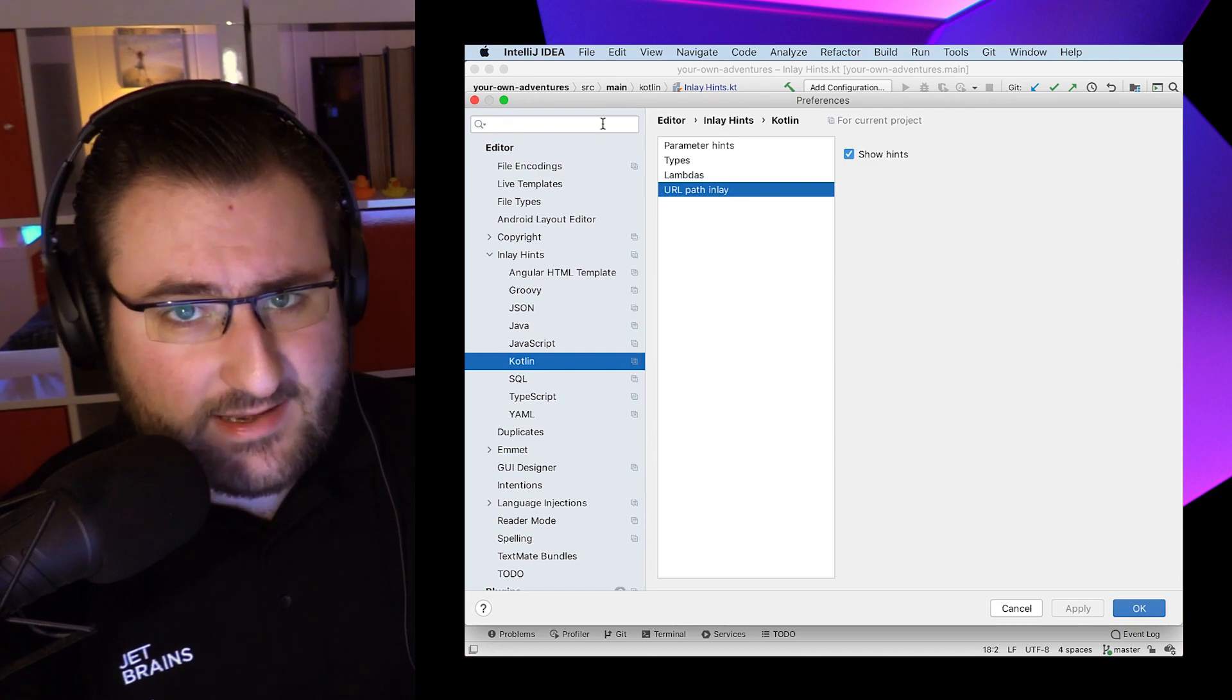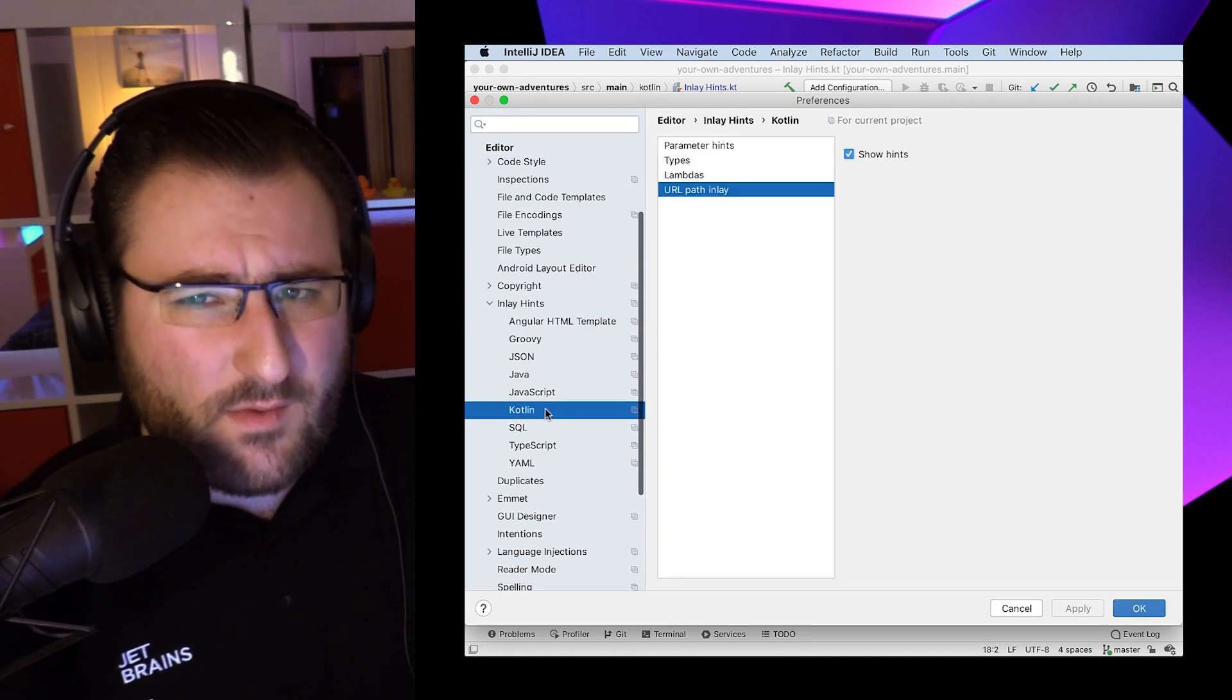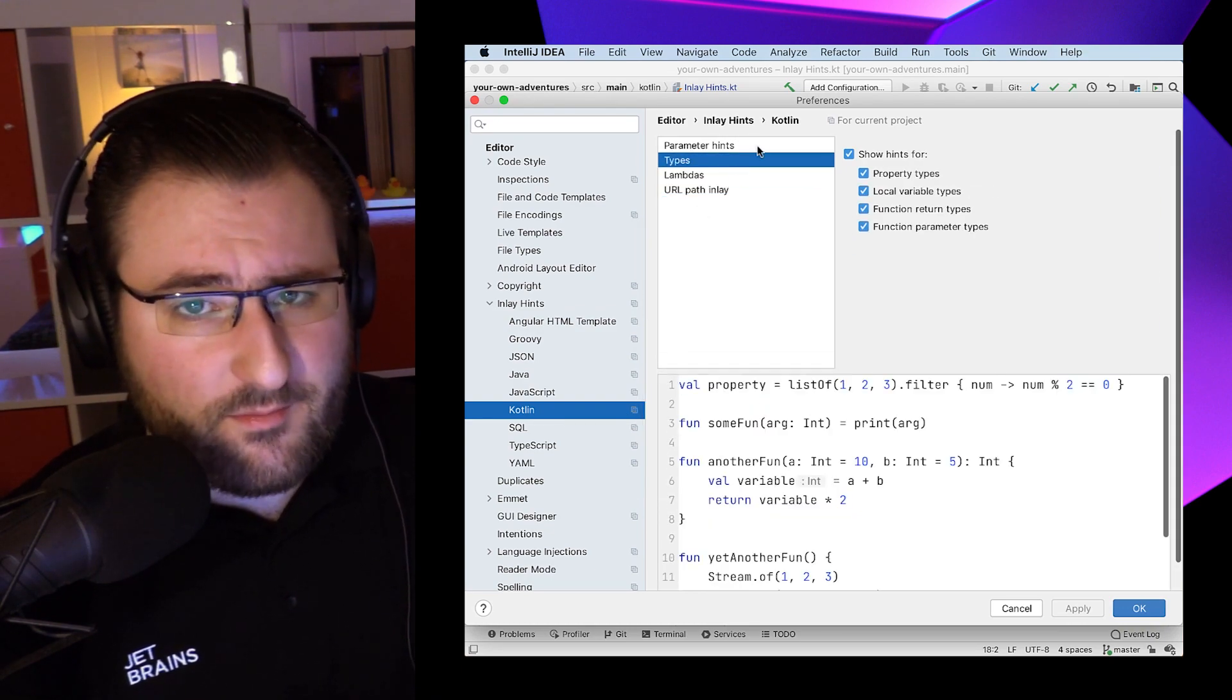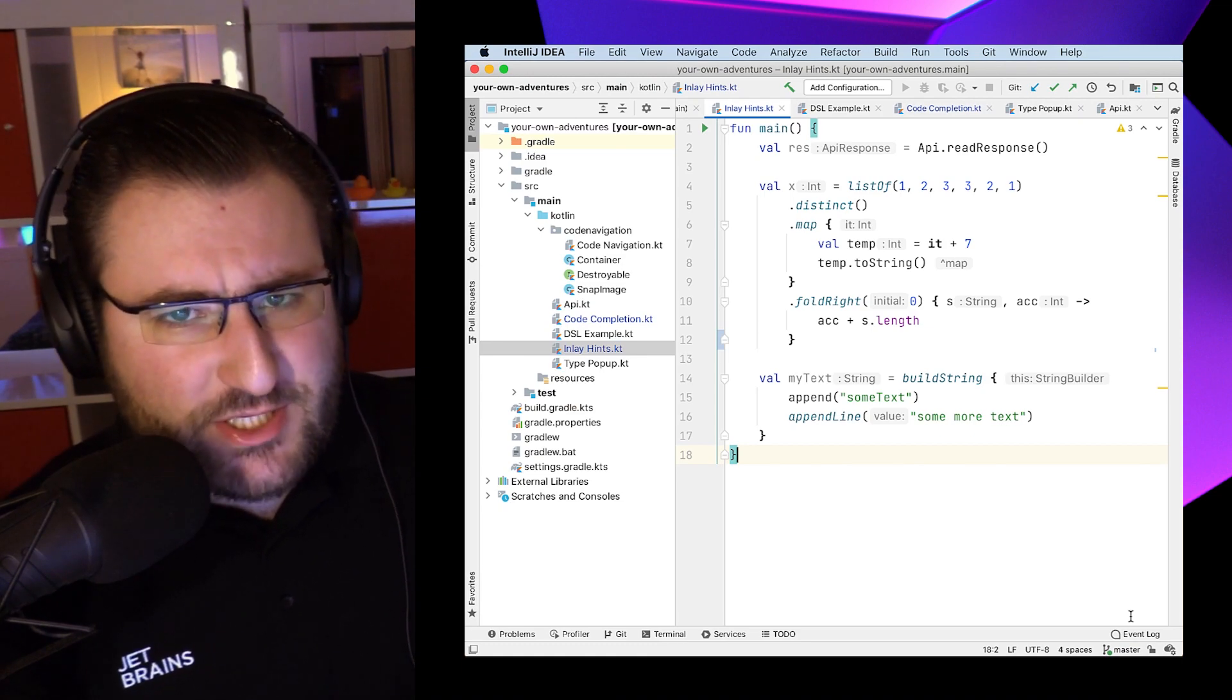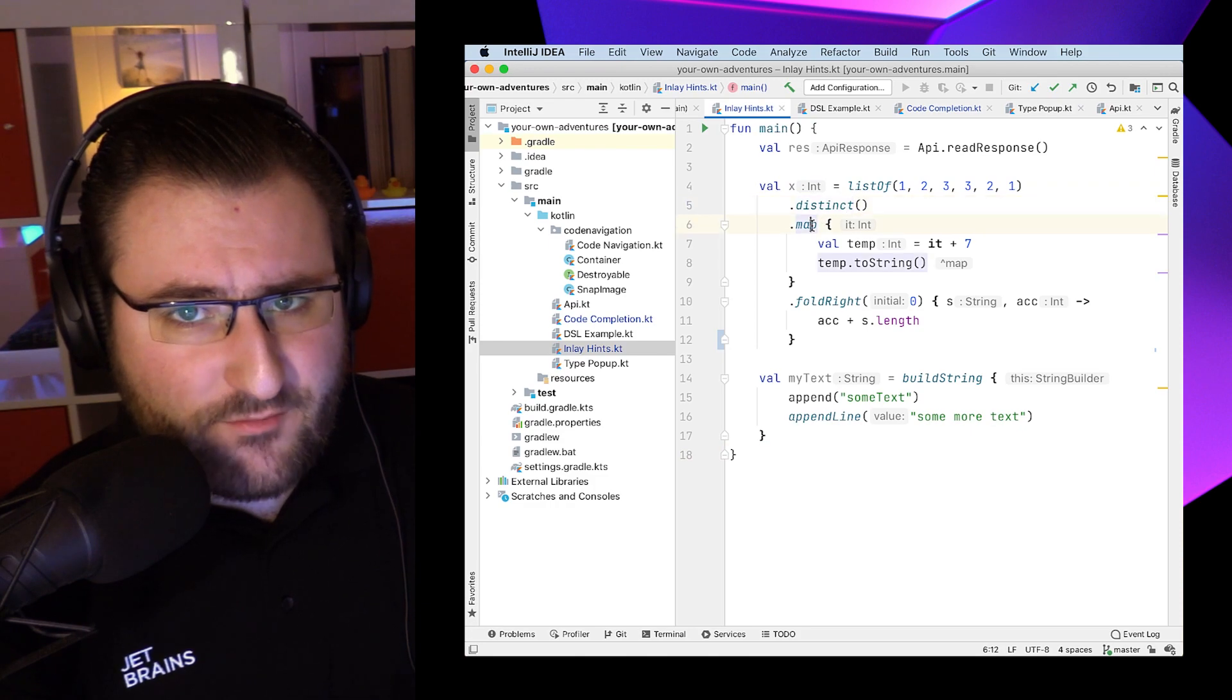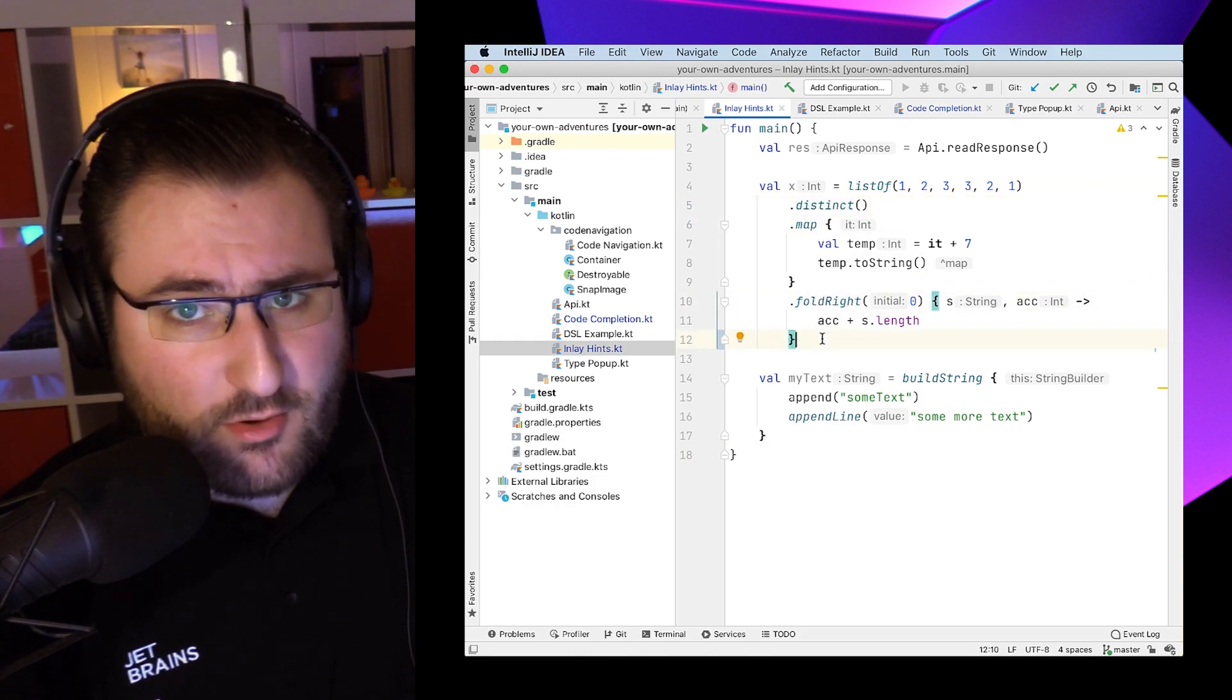I personally can't get enough of them, so I have all of them enabled, but if you're feeling overwhelmed with the amount of information they put on the screen, you have some fine-grained control here. There are a number of situations where I especially appreciate inlay hints. For example, when I'm chaining a bunch of operations, they give me a quick sanity check whether I'm creating the correct type in the end.